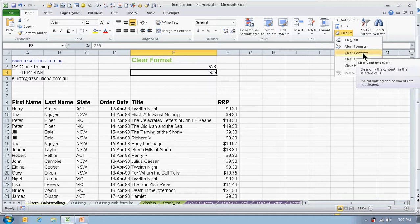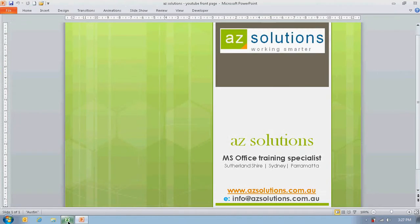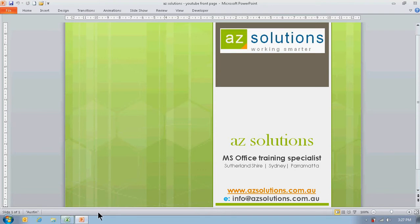Thank you for listening. And if you need further assistance, please feel free to visit our website at www.azsolutions.com.au or drop us a line at info@azsolutions.com.au. Thank you for listening, hope it was helpful.